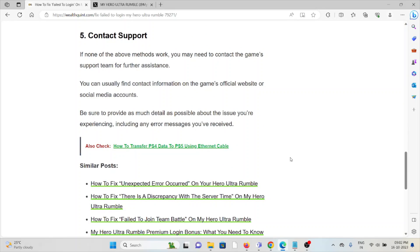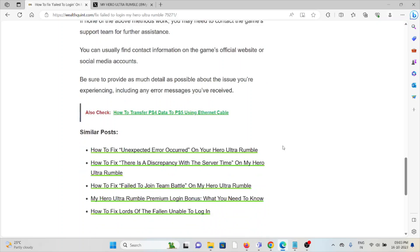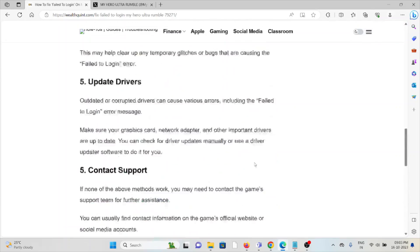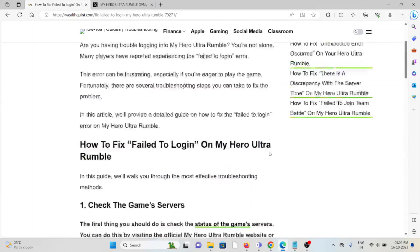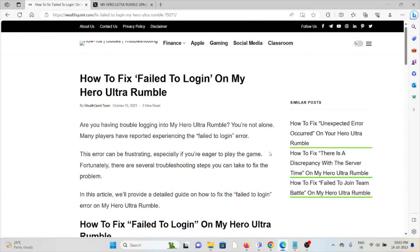Be sure to provide as much detail as possible about the issue you are experiencing, including any error messages you have received. Okay, so that's all about this. Thank you.